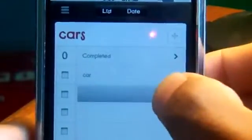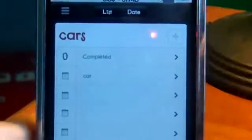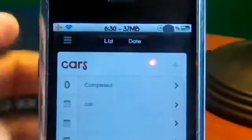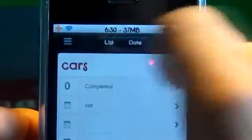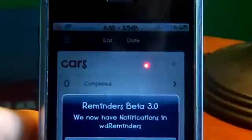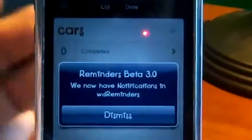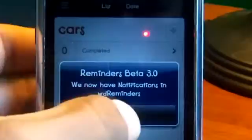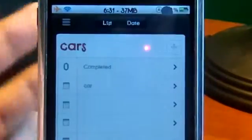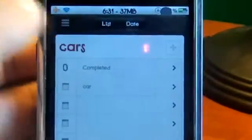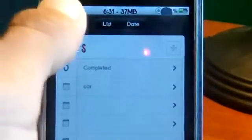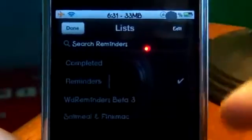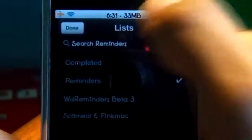The developer hasn't allowed that yet, but that's one upgrade. On this list, if you click on the date at the top, it will say 'Reminders Beta 3'. We now have notifications and WD Reminders, so Reminders now has push notifications. If we go back, you can see that flip and it still says 'white one' in the back, which is pretty cool.